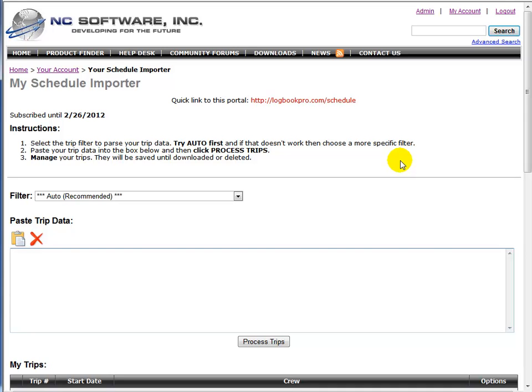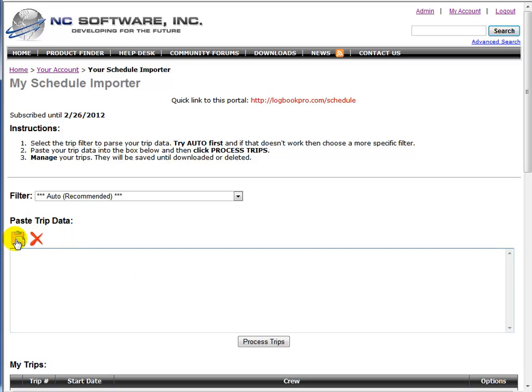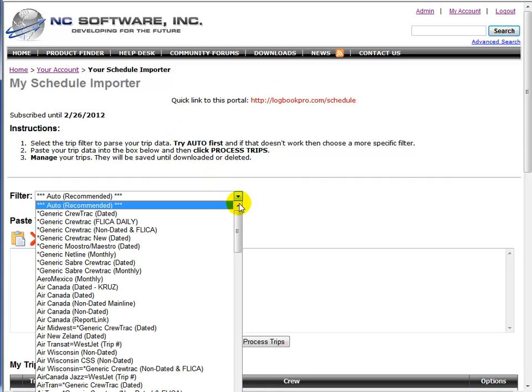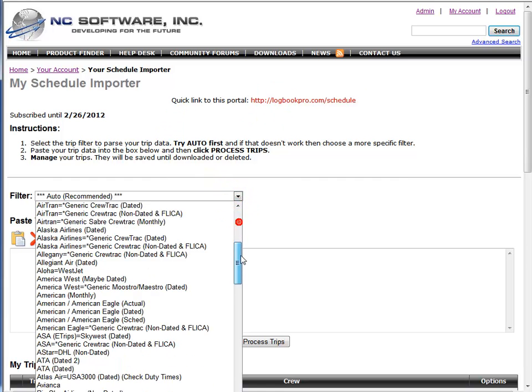The first thing you need to do is go to your Schedule Importer or your schedule source, whether it's Crew Track or whatever your airline uses, and select, copy, and paste in the trip data into this field here. If you're using Firefox or some other browsers you may not see the paste and delete buttons, you'll get those with Internet Explorer. Just going top down, there's your quick link, and then we have a filter selector.